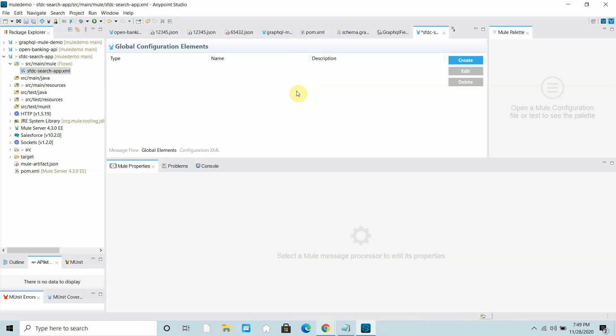Hello dear friends, my name is Jitendra Bafna. I am a senior MuleSoft Architect. In this video we are going to see how to perform a search operation with the Salesforce connector provided by MuleSoft.